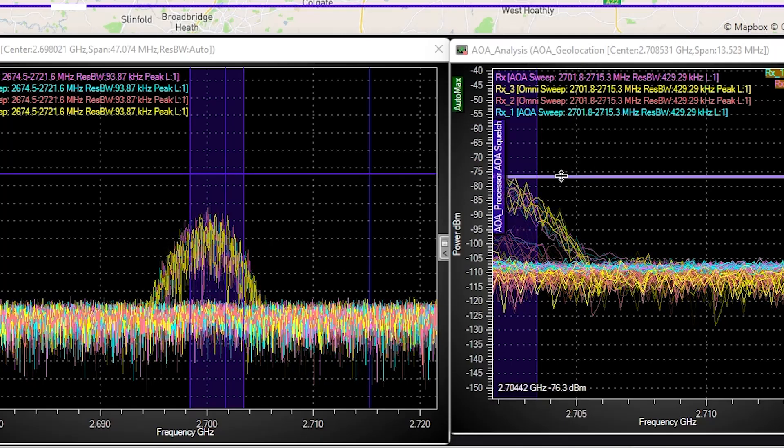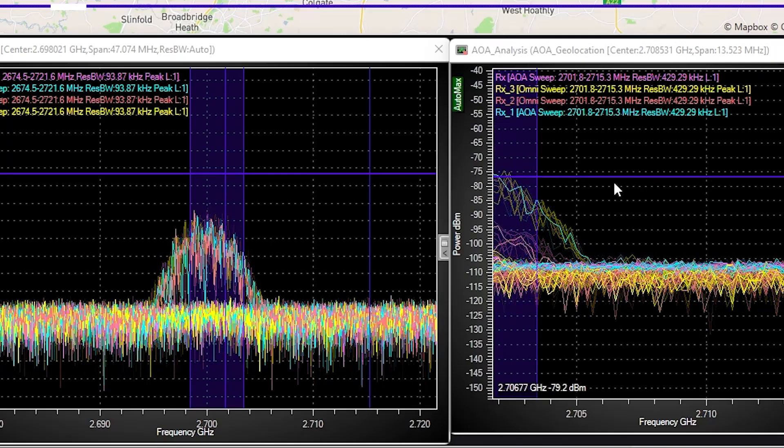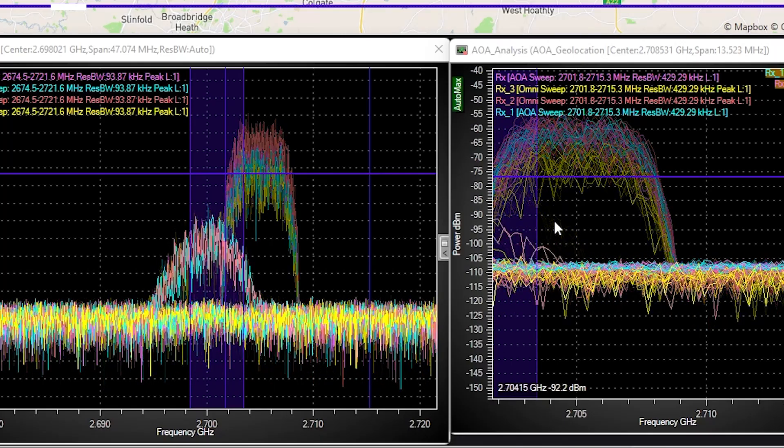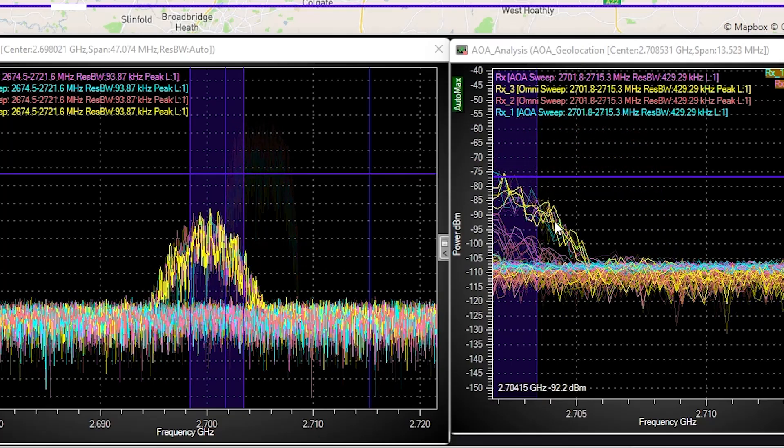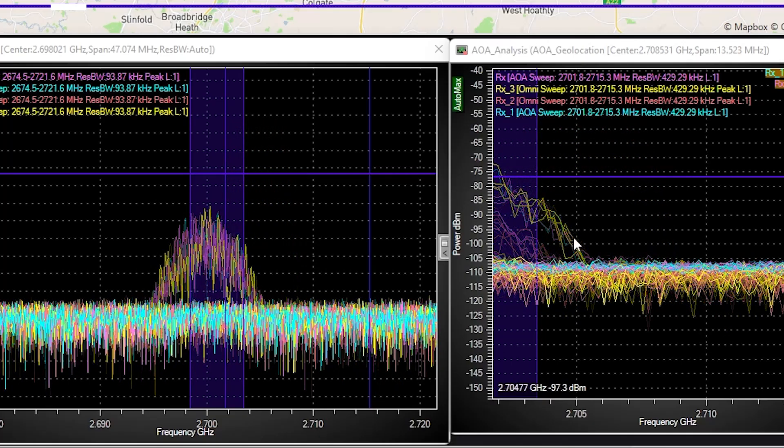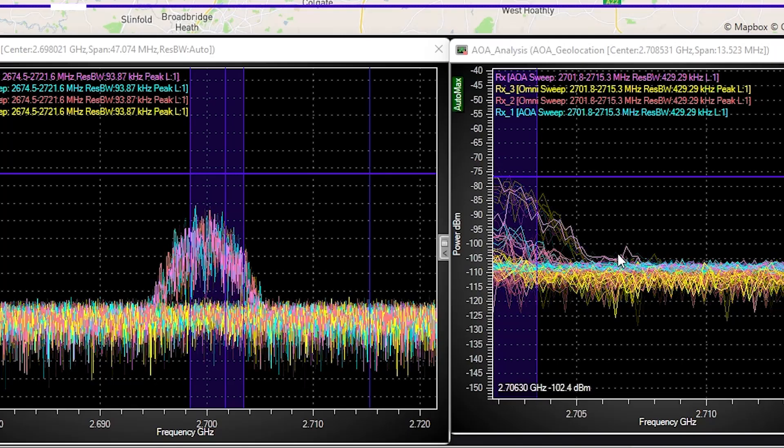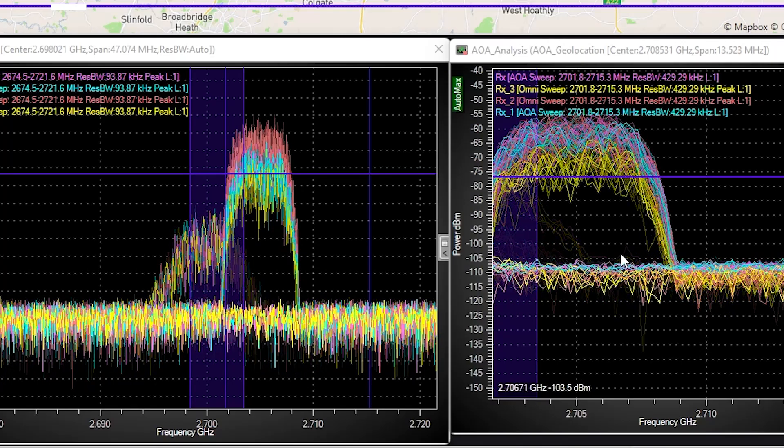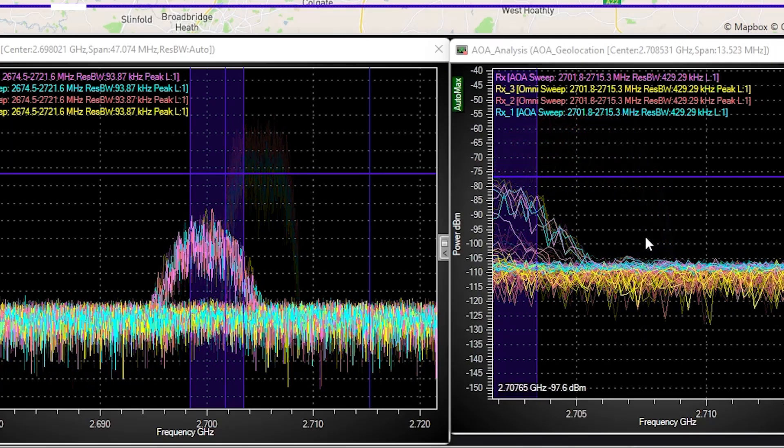And we've also told the system to ignore anything below a certain power threshold. This filters out the noise when the intermittent interferer leaves the spectrum, and as you can see, it's filtering out the tail edge of the radar signal, which falls below our power threshold.